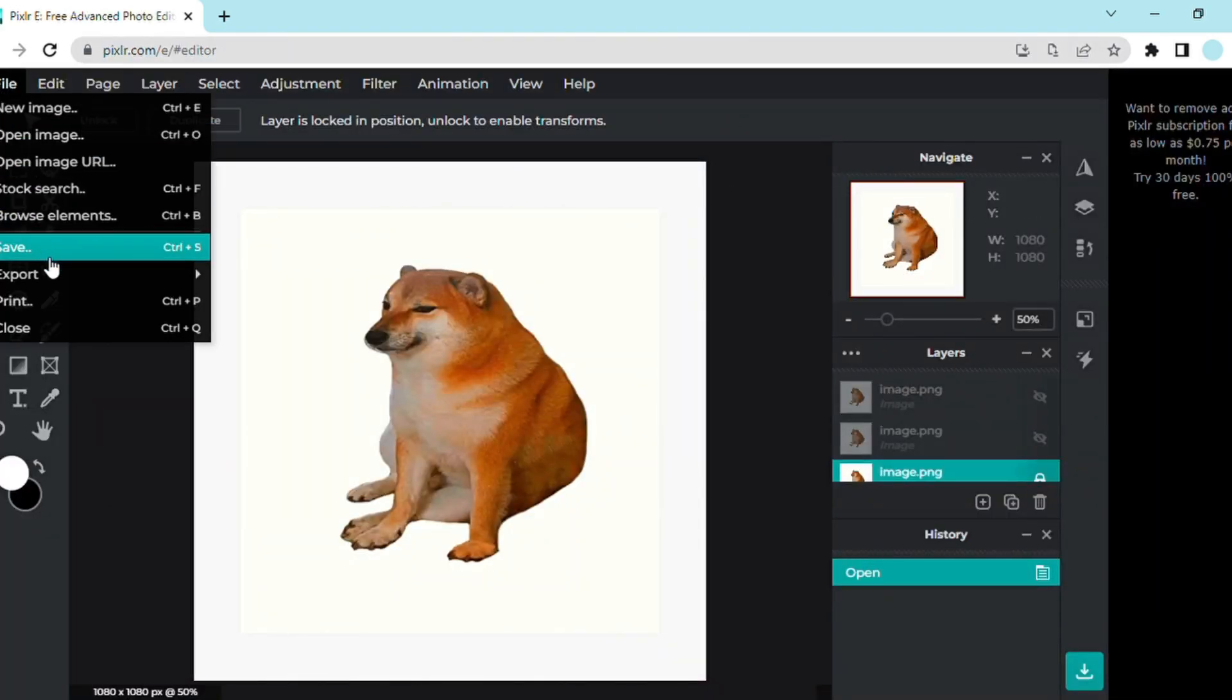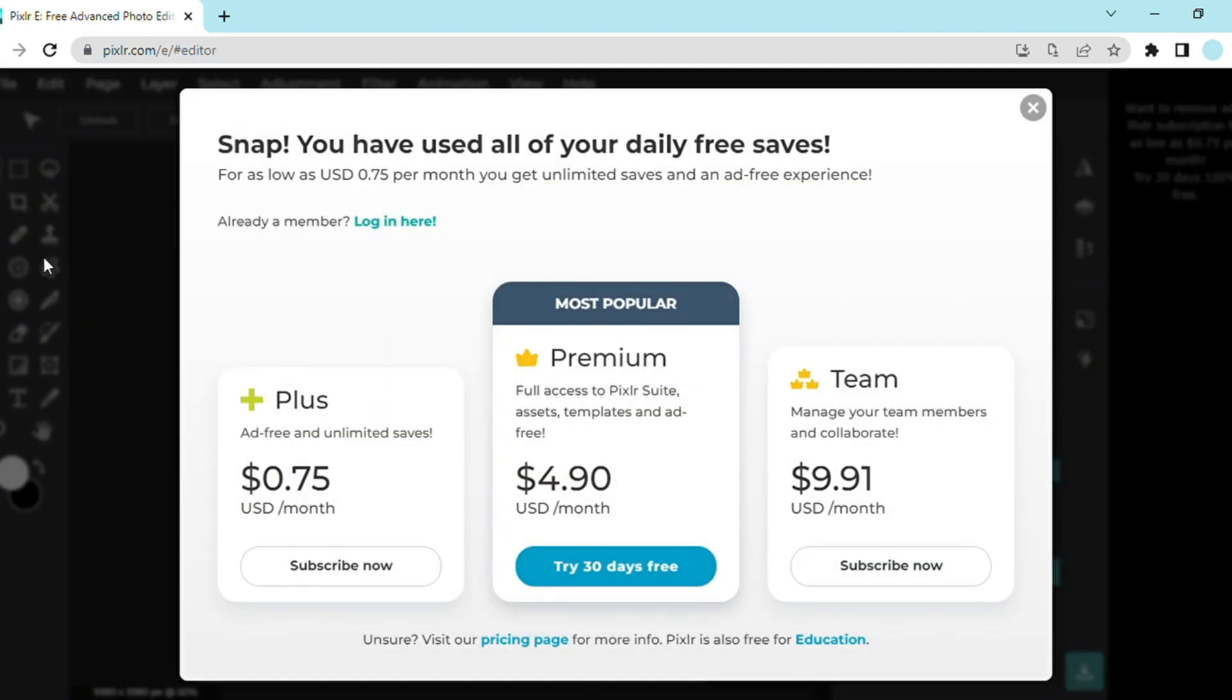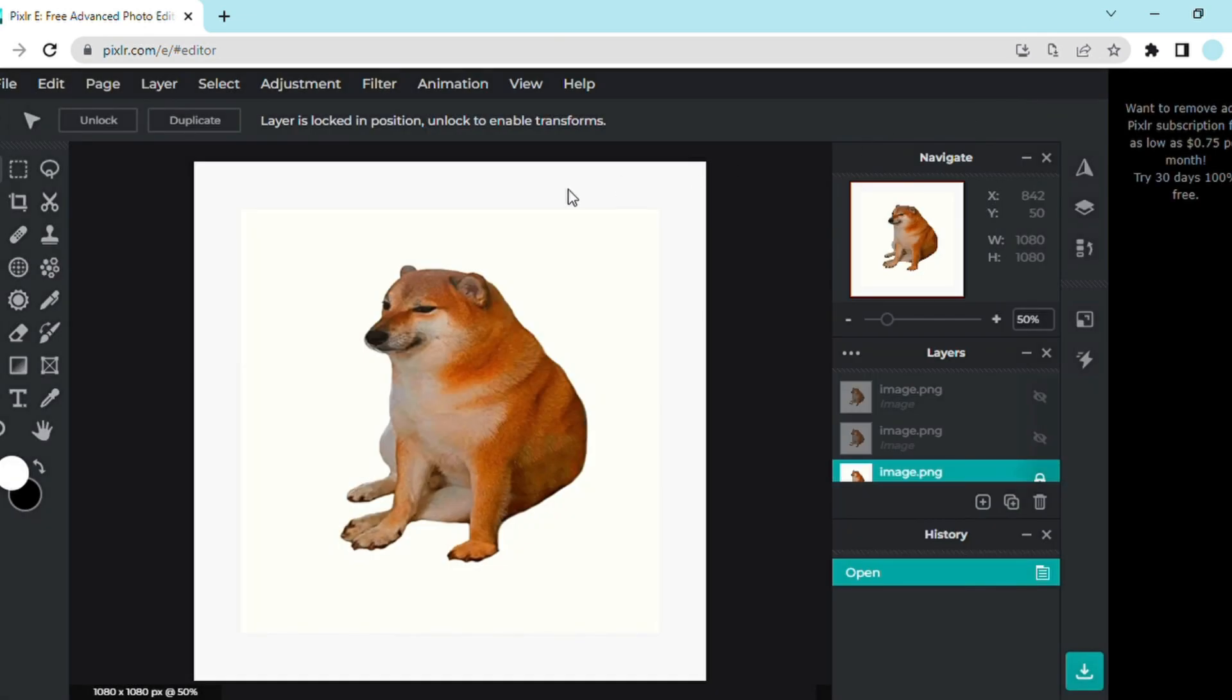Now when you go back and try to save your image, it's still going to say that you've used all of your daily saves. All you need to do is press refresh.